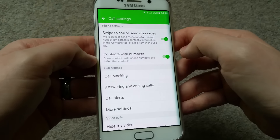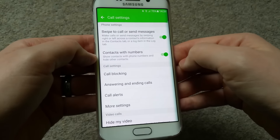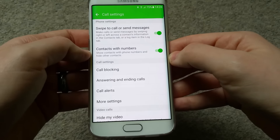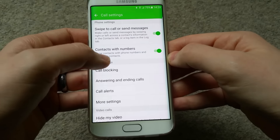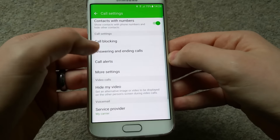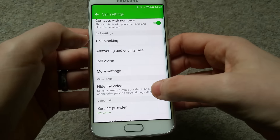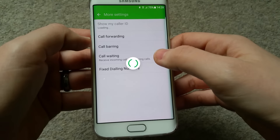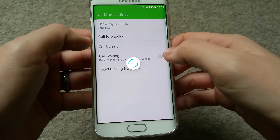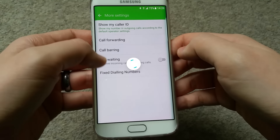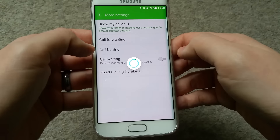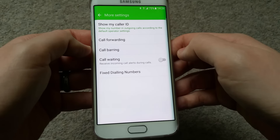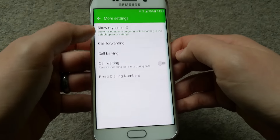In settings, here is what you get - I think it's similar to what you had in previous Android updates. You have call blocking, answering and ending calls, caller alerts, and more settings. Let's go ahead and see what's in more settings.